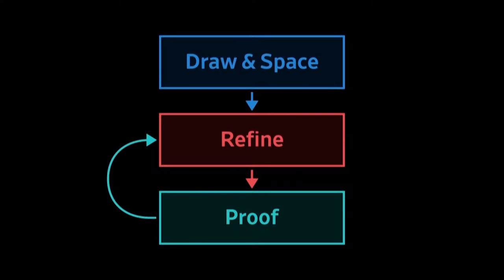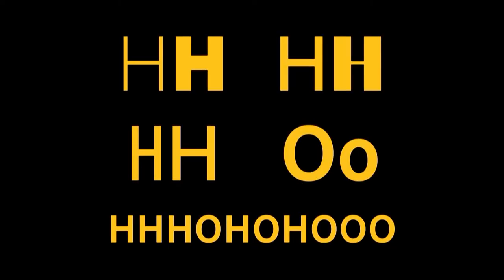So type design consists of a lot of this process of drawing and spacing type and then refining your work, proofing it, looking for things to fix, refining those things, proofing it again. And you repeat and repeat until you have something that hopefully doesn't have any more things to fix. And so typeface designers, when they're going through this process, they usually have this kind of mental checklist, or at least I do, when I'm looking at work.